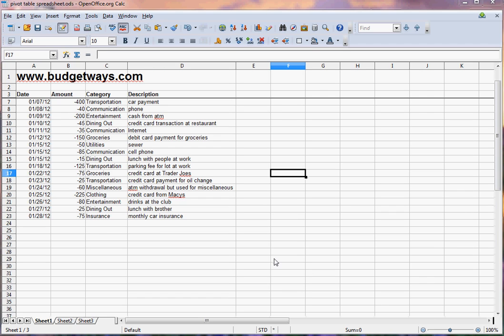Hi, this is Chris again from Budgetways. Today I'm going to go over how to turn a list of budget transactions into your own budget.